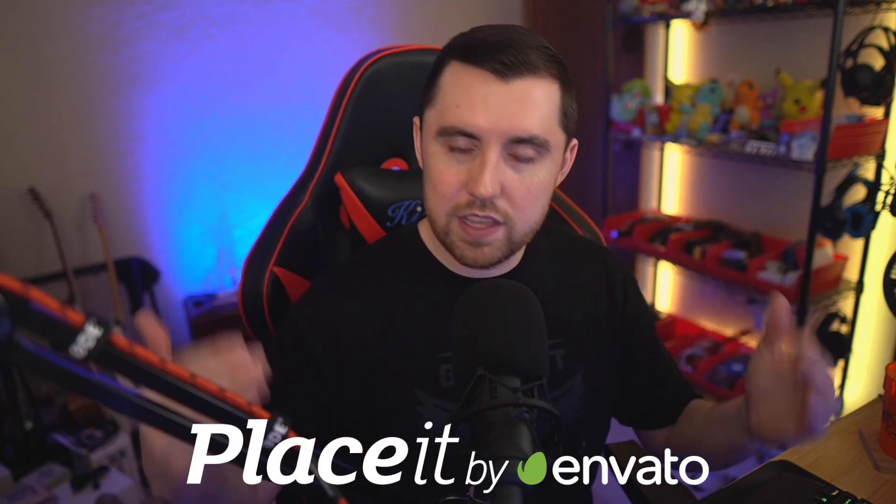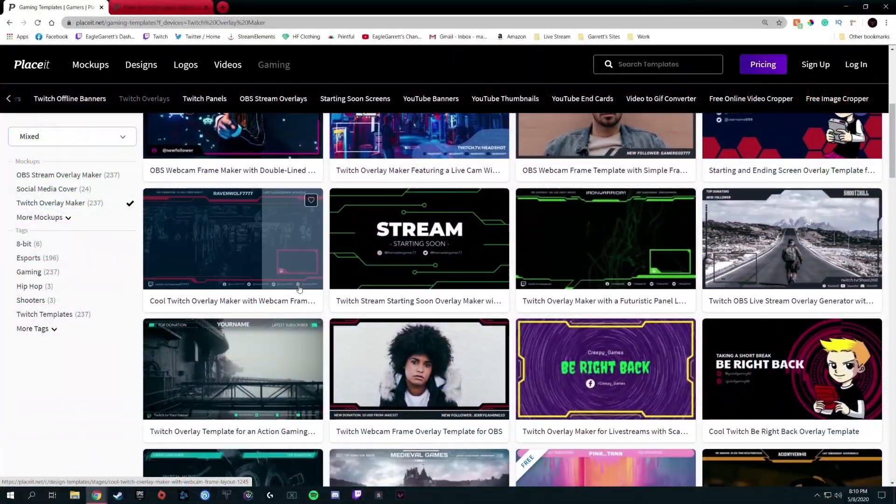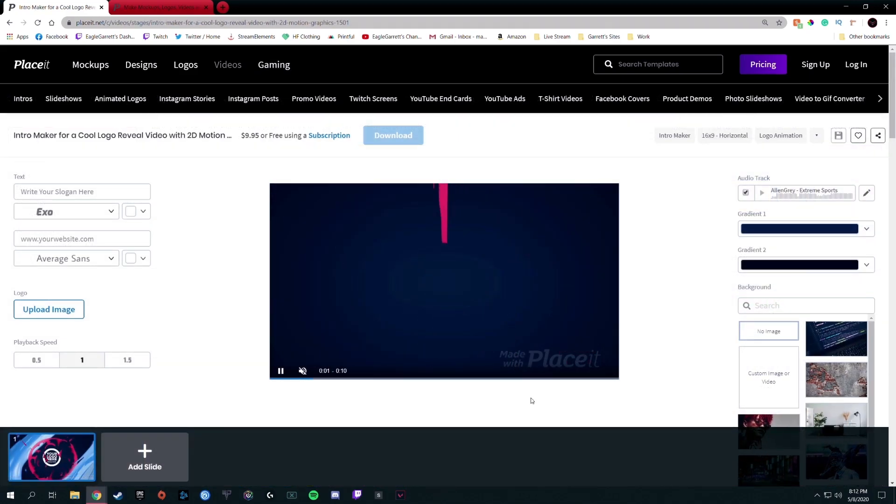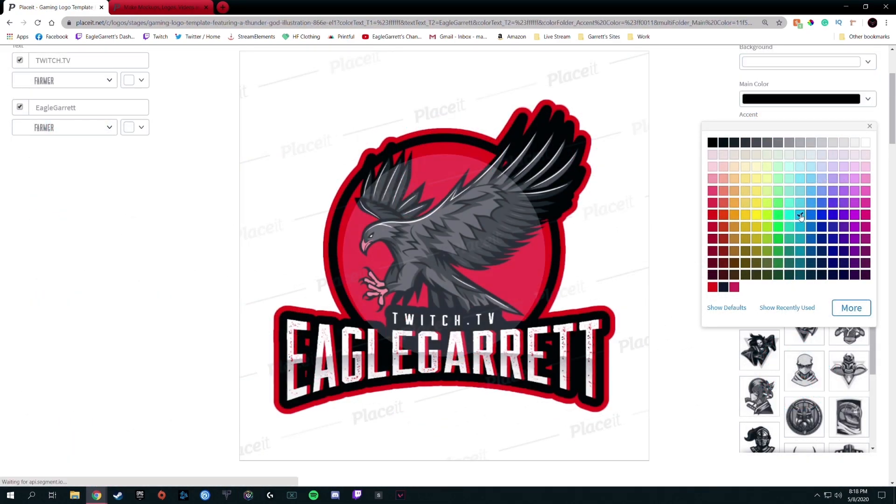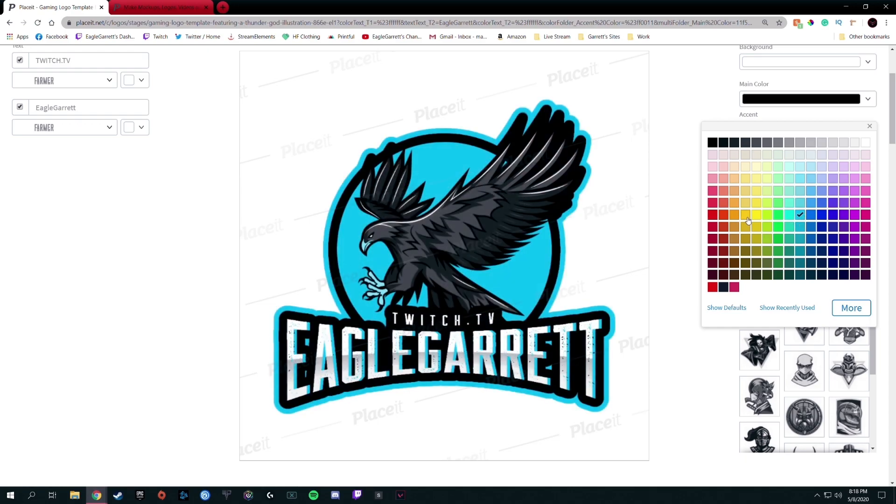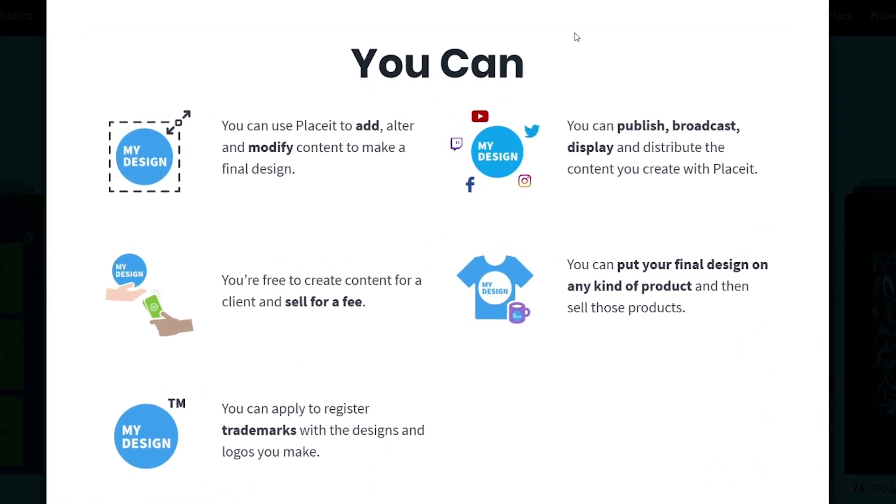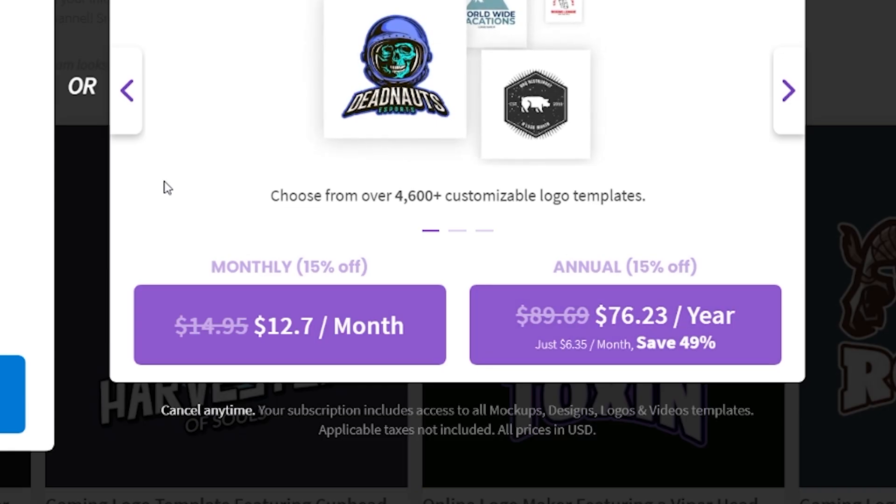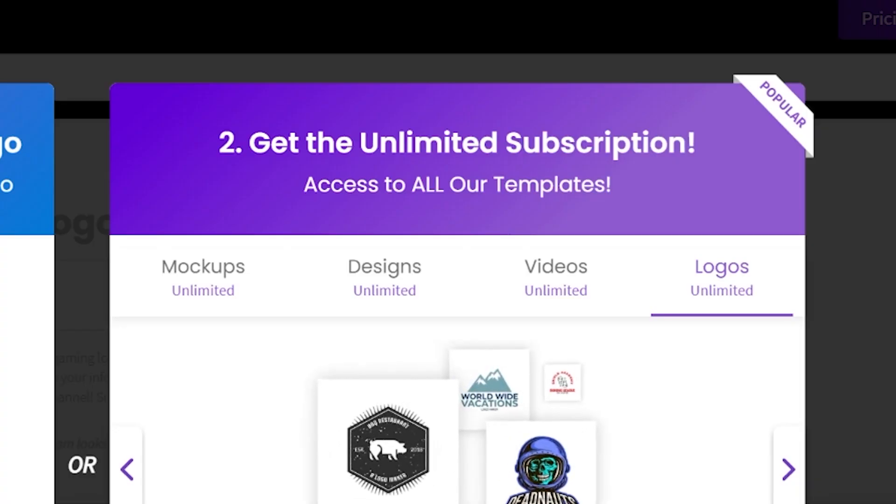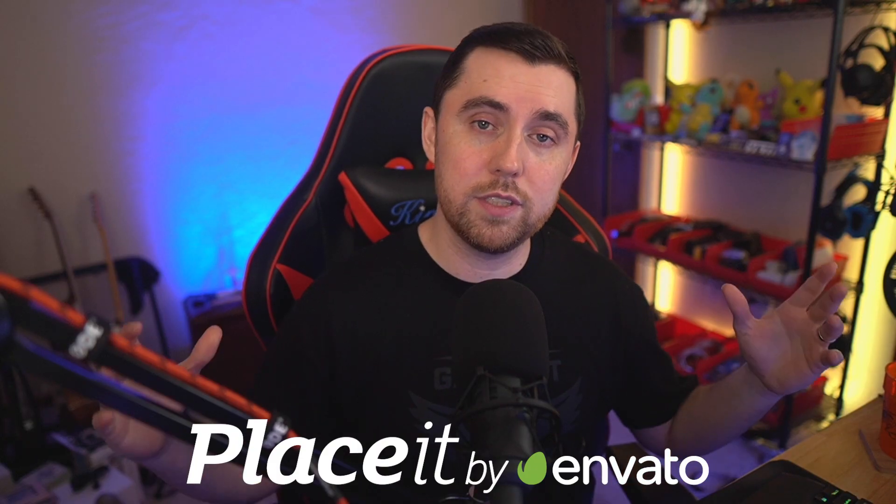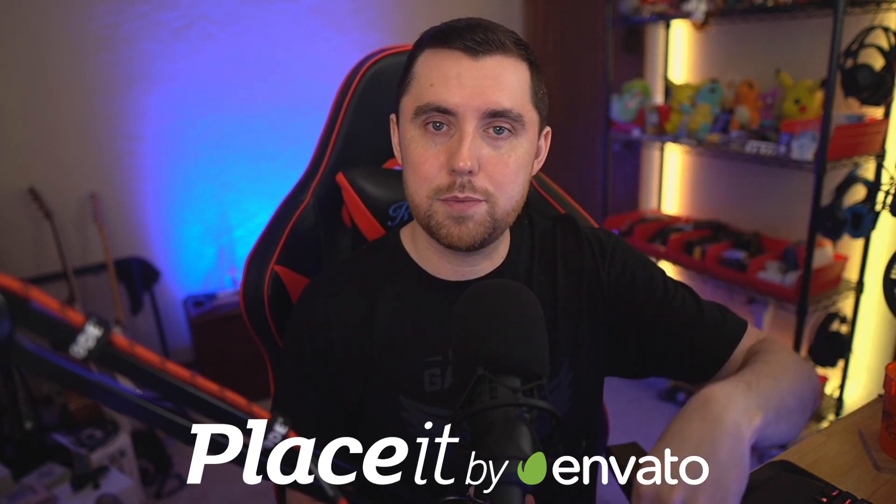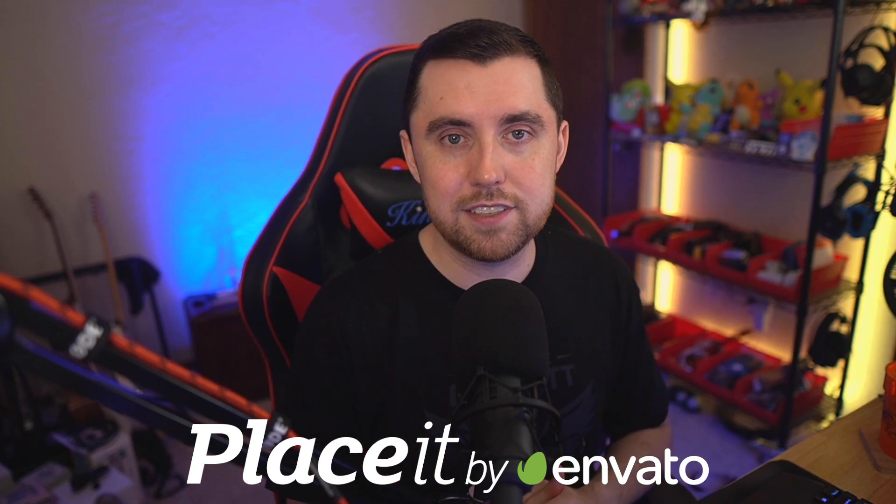Before we jump into the new and improved way to do Discord Reaction Roles, I want to say a huge thank you to the longtime sponsor of this channel, Placeit.net. Placeit has thousands of mock-ups and templates for stream overlays, Twitch panels, logos, merch, YouTube end screens, animations, and so much more. Once you find the template you're looking for, you can customize colors, text, and other elements to make the perfect design creation. After that, download it and it's completely yours to use with full commercial license. Instead of spending hundreds of dollars on design work, you can purchase a monthly or yearly subscription to Placeit and get unlimited downloads. Just use my 15% off discount link in the description below.